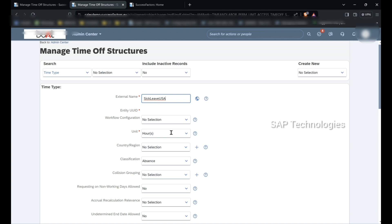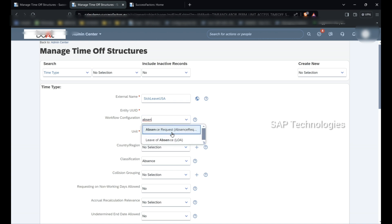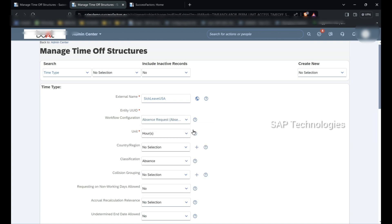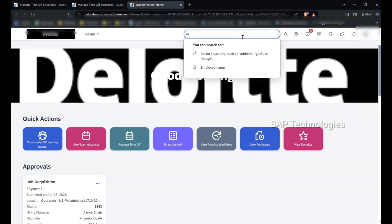I am creating the leave for USA country, so I am giving the external name as Sick Leave USA. Under workflow configuration I will select Absence Request. This is the workflow which has already been created. So when an employee is requesting for a sick leave in the system, the workflow Absence Request will be triggered.